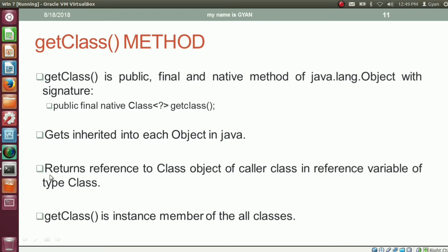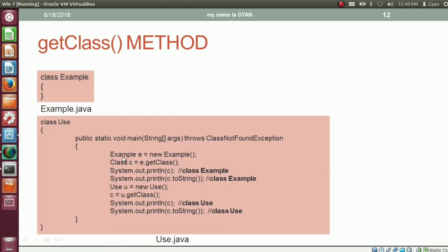The getClass method returns a reference of the class object of the color class and a reference variable of type class. getClass is an instance member of all the classes in Java. So in this case, we have created an object of type Example, and by using the reference variable e of type Example, we are calling the getClass method.